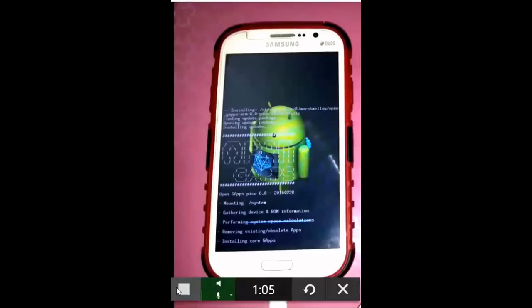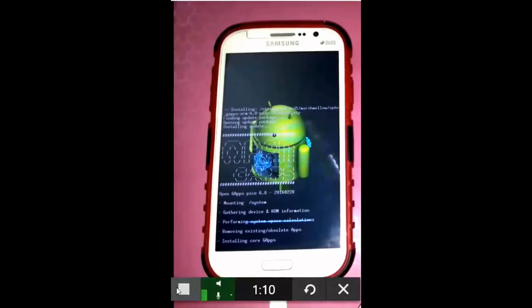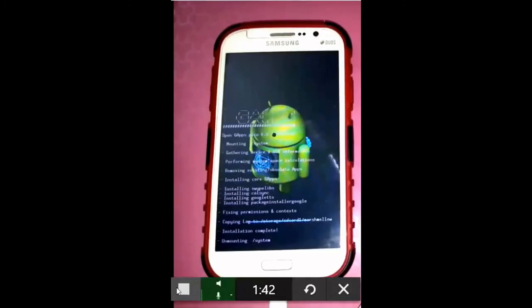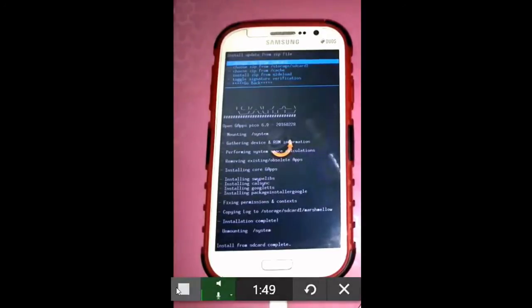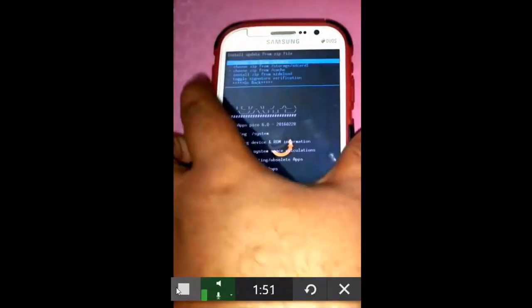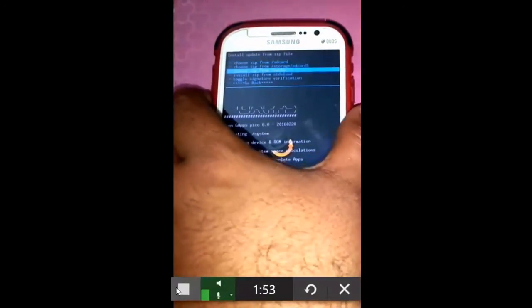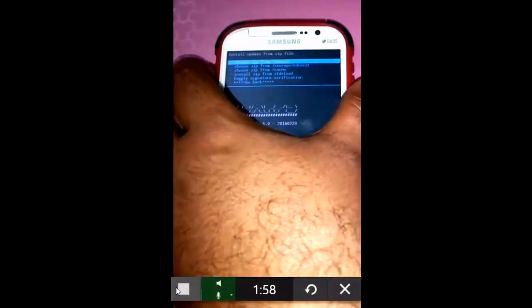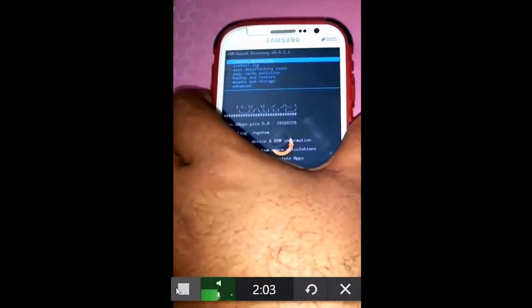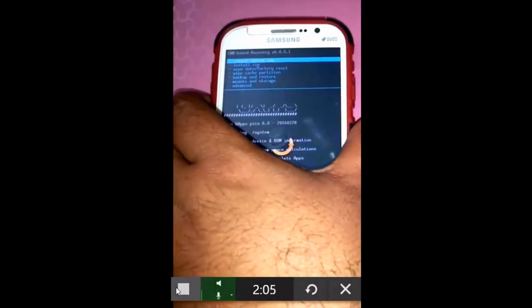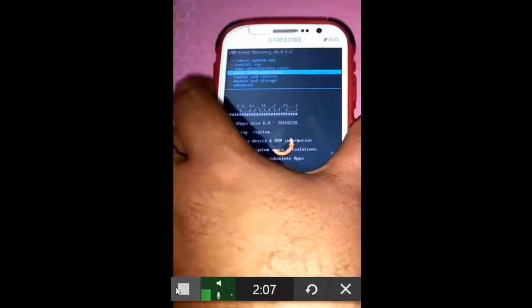Once this installation is complete, we are done installing Android Marshmallow on our Samsung Galaxy Grand phones. The Google Apps have been installed and the installation from SD card is now complete. The next thing is to go back and reboot the phone so we can start using Android 6 Marshmallow that we have just installed. Just go back and select reboot the system now.